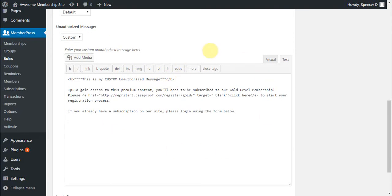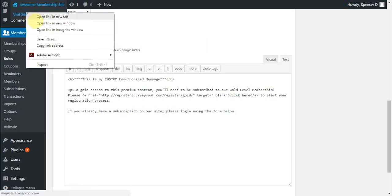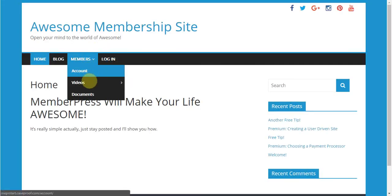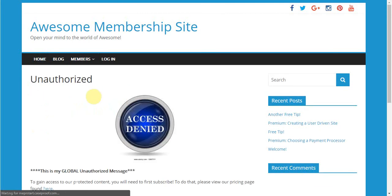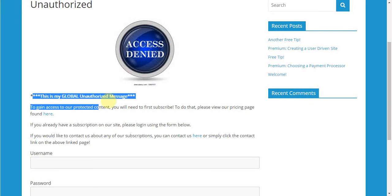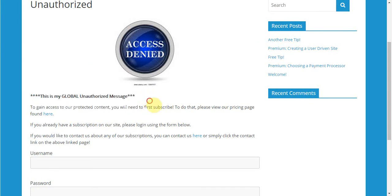With those settings saved, when I visit my site in an incognito window and visit this page, you'll see my unauthorized redirect page with my global unauthorized message. For this example, any membership grants access to this page, so I'm linking users here to my group pricing page, where they can choose which membership they would like to register for.